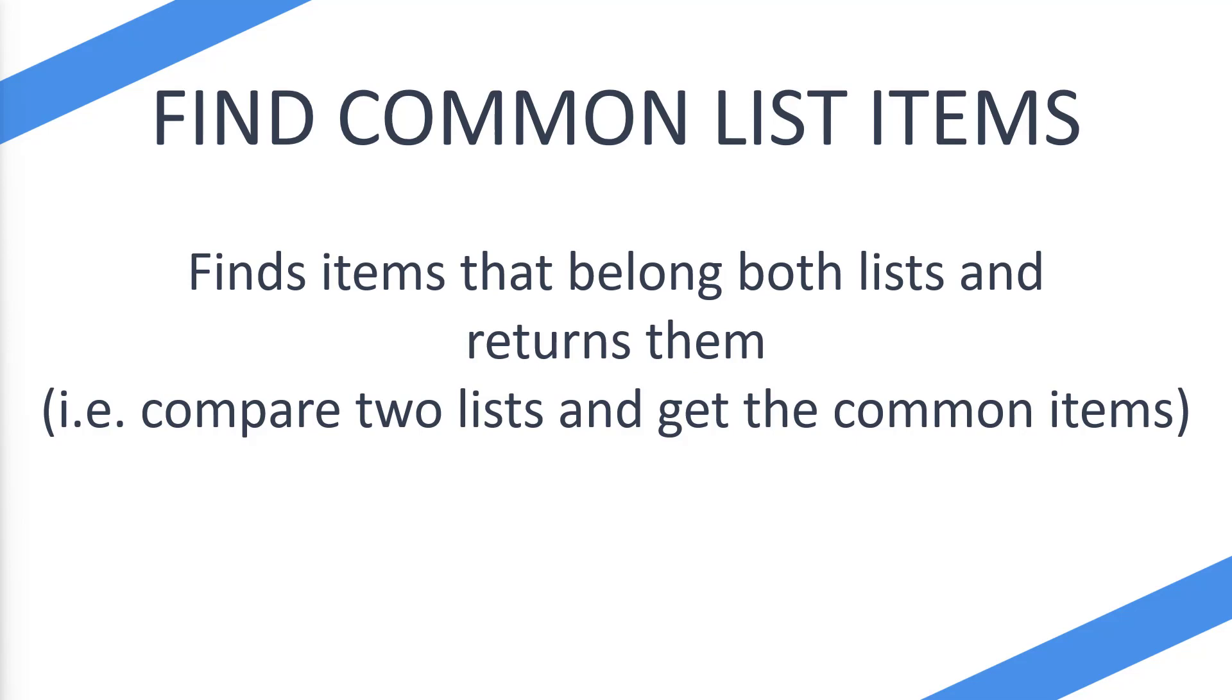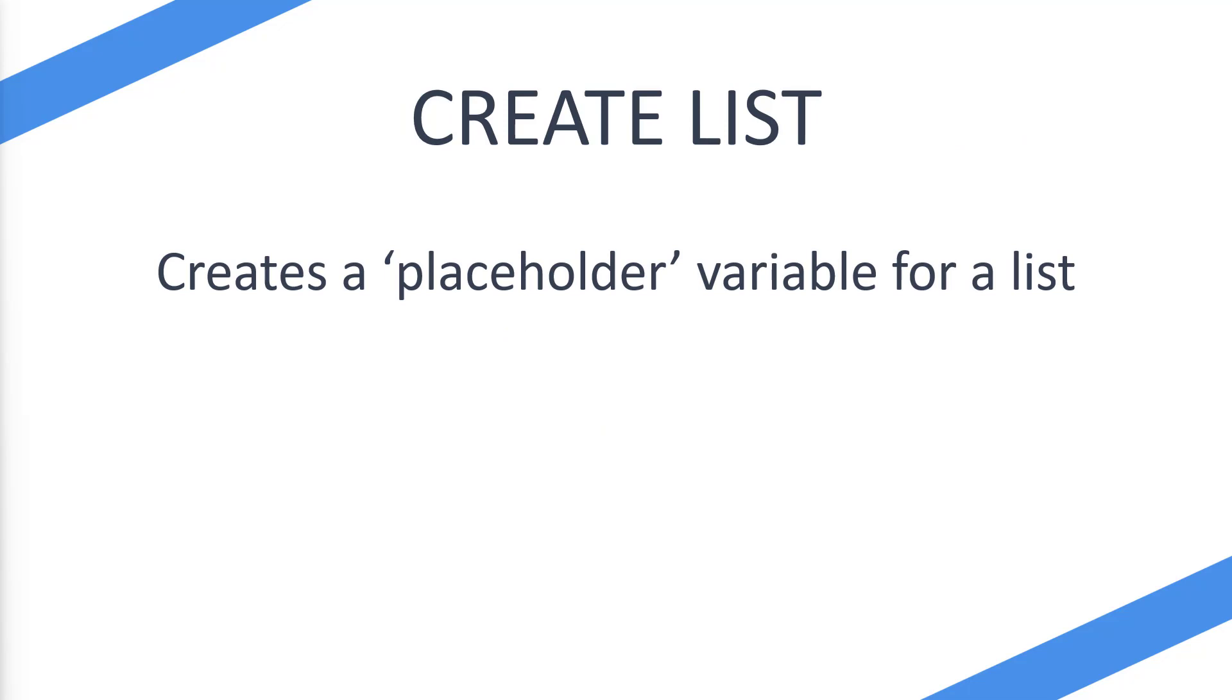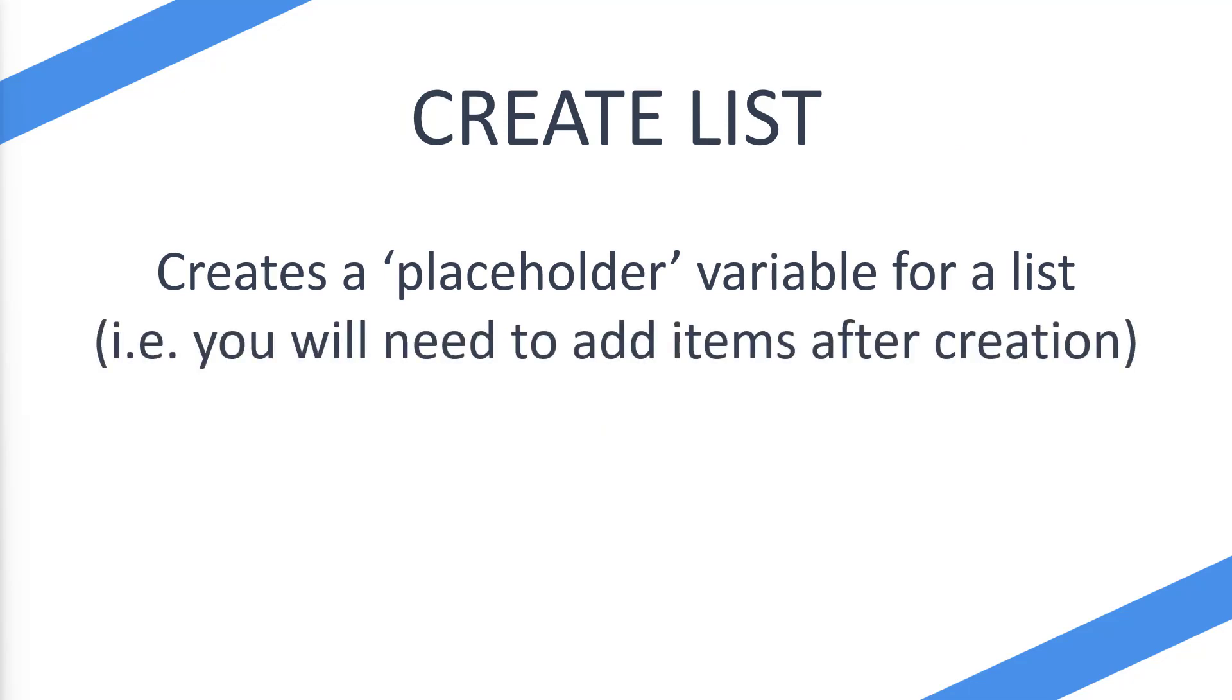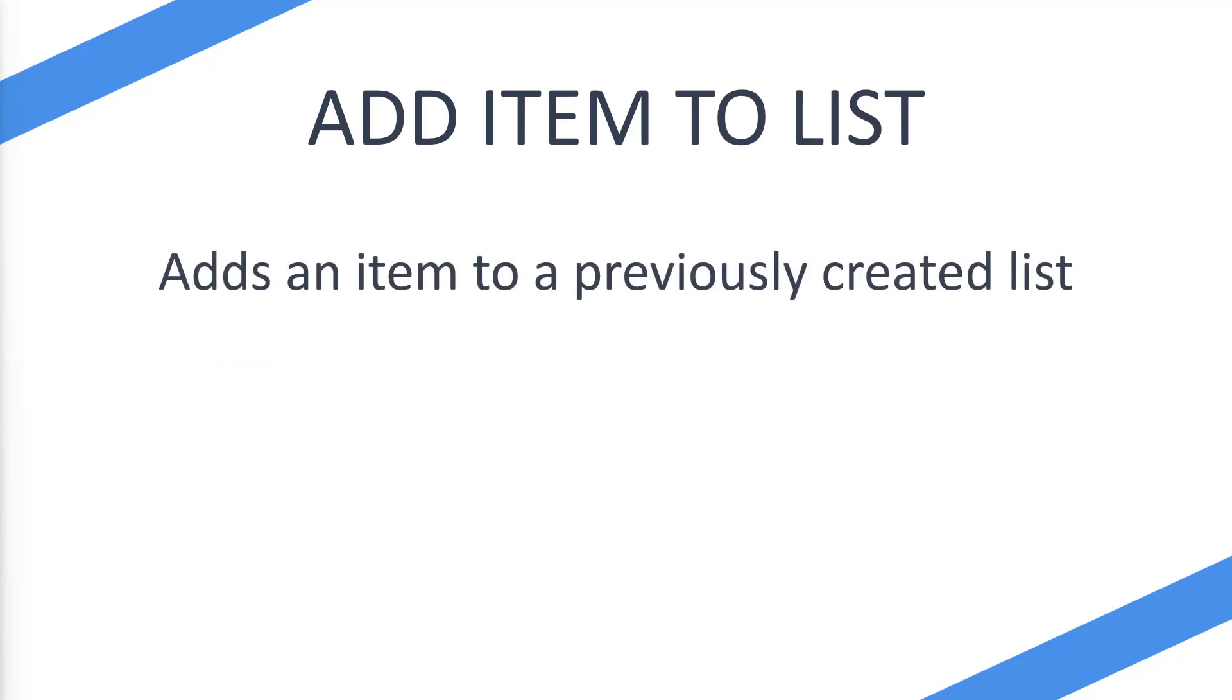But to actually use this action, we're also going to be looking at the create list action, which essentially creates a placeholder variable for a list. This means we're going to have to add items to that list, so we're also going to be looking at the add item to list action, which adds an item to a previously created list.